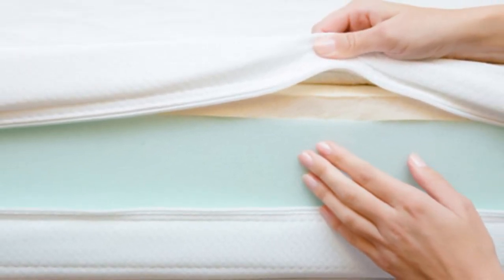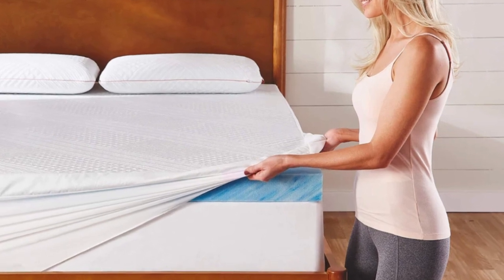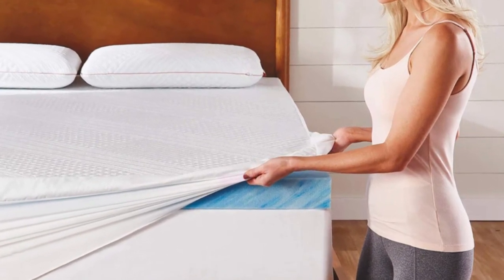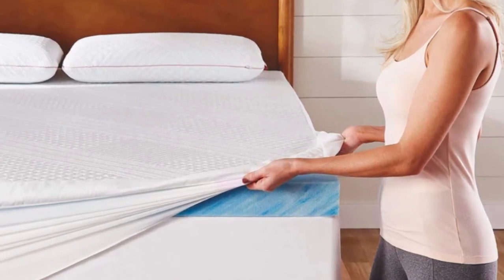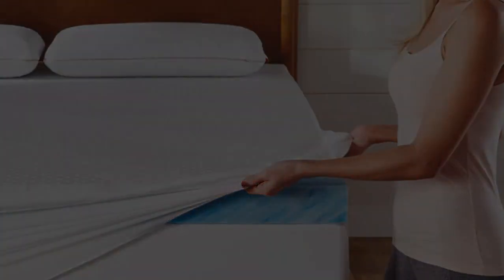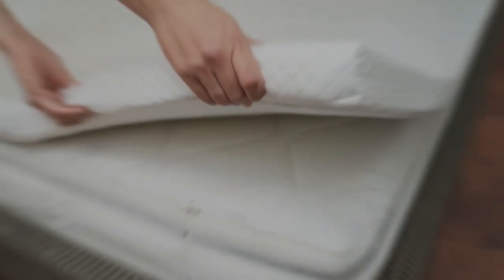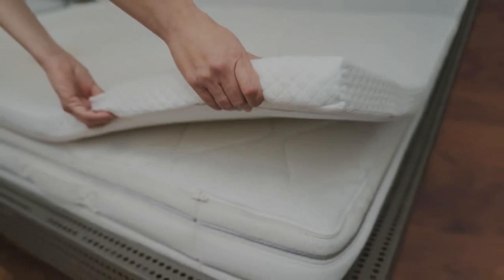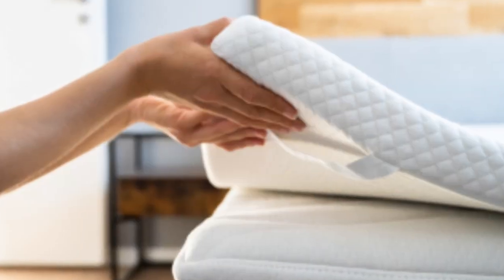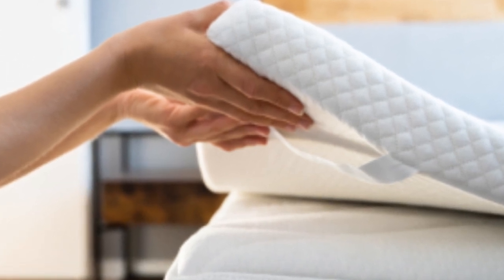What it's made of: The topper contains 2 inches of memory foam. This material conforms closely to the body but shouldn't trap too much heat due to small perforations intended to promote airflow and an infusion of cooling gel that dissipates body heat. A cotton cover encases the foam. You may remove and machine wash the cover as needed.